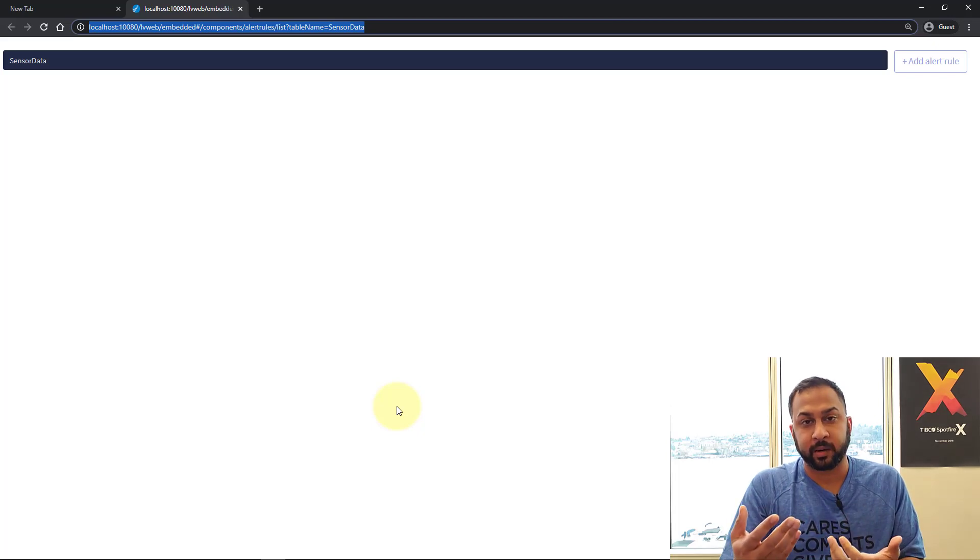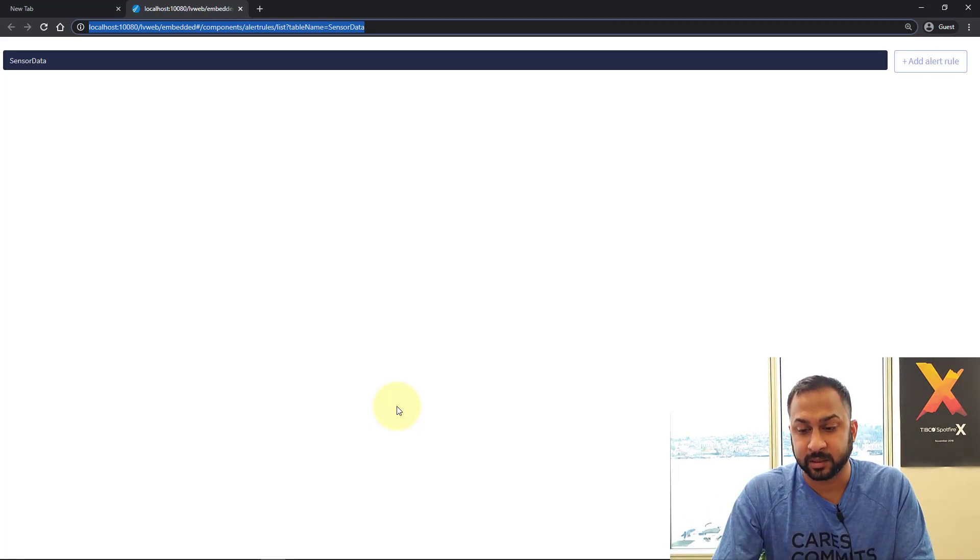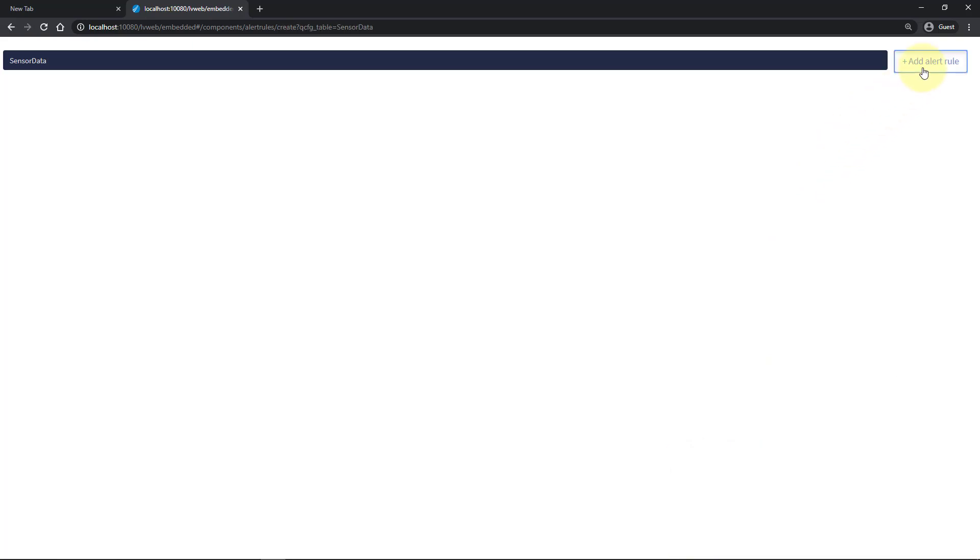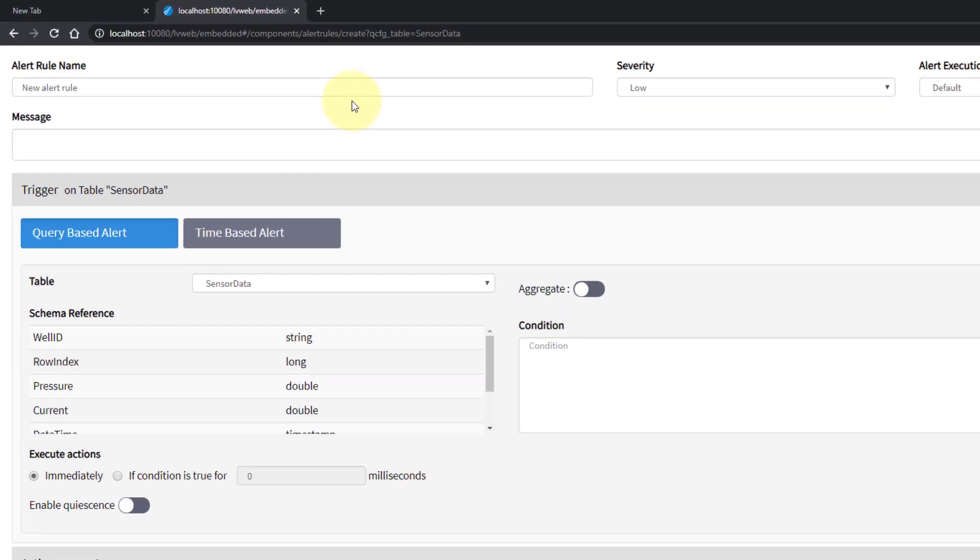But right now I have this nice shortcut. So let's look at how we can set up these alerts. So it's here. Let's go ahead and add an alert rule. I'm going to create my first alert here. There's these different configuration options I'm going to walk through. You have an alert rule name. I'm just going to call this pressure alert.